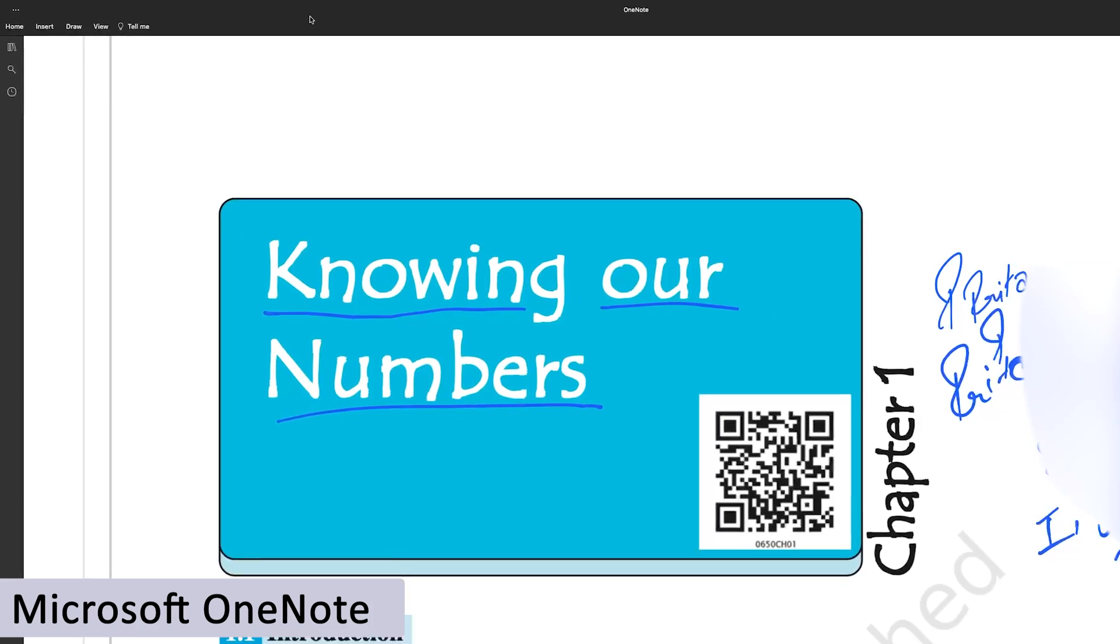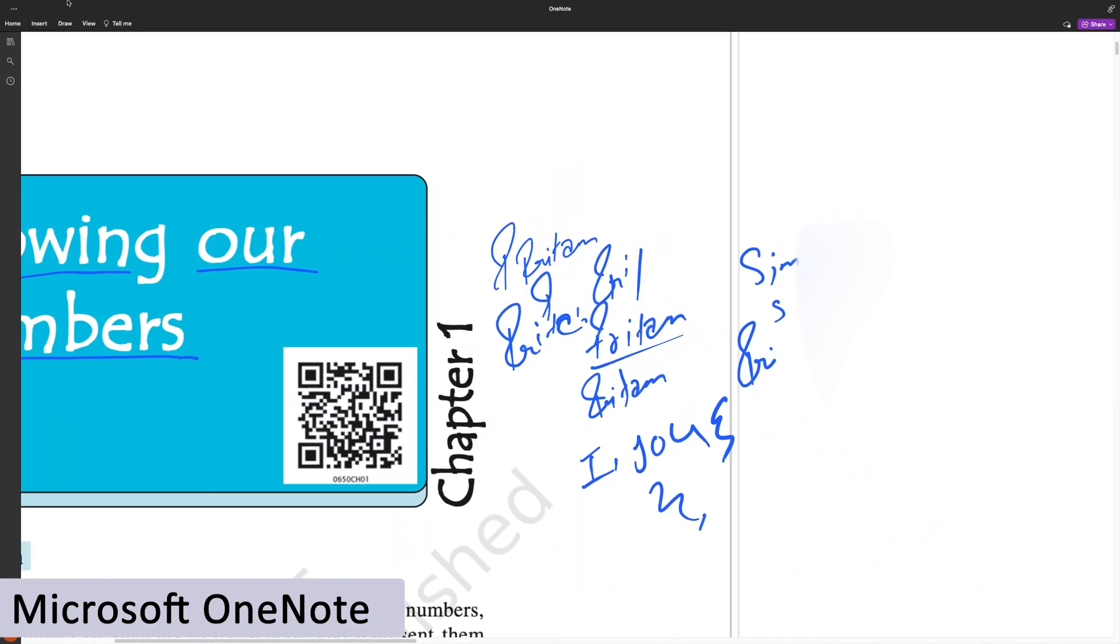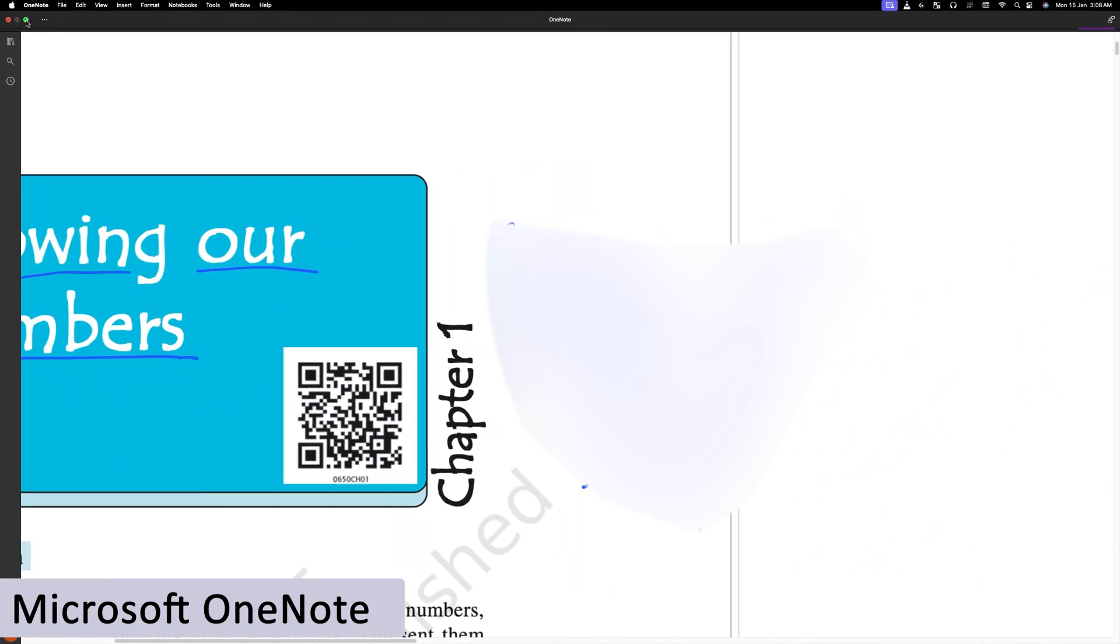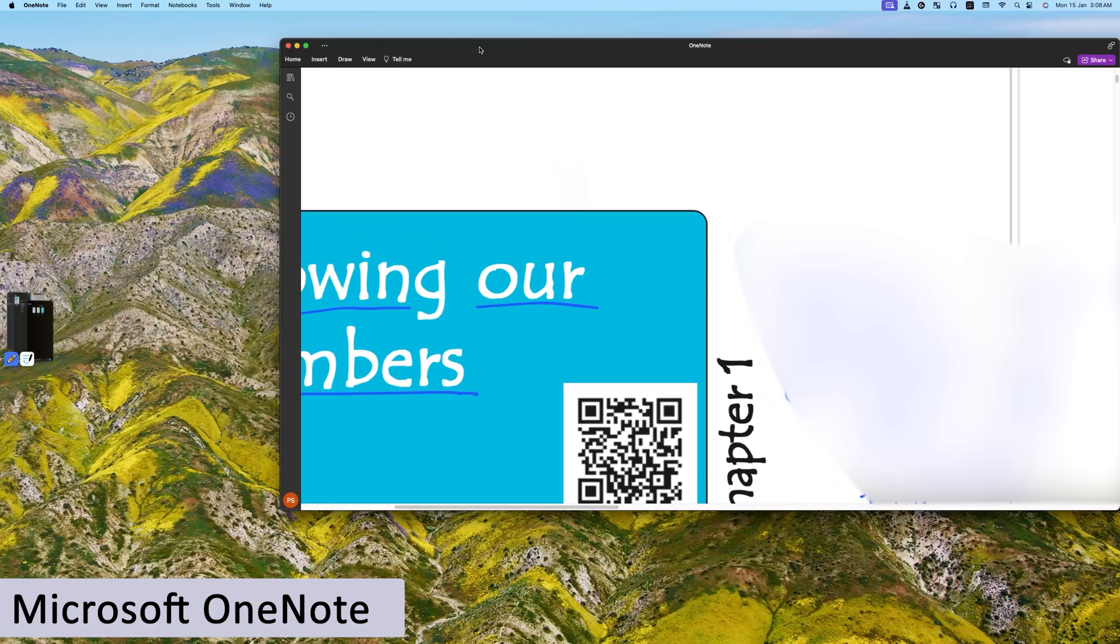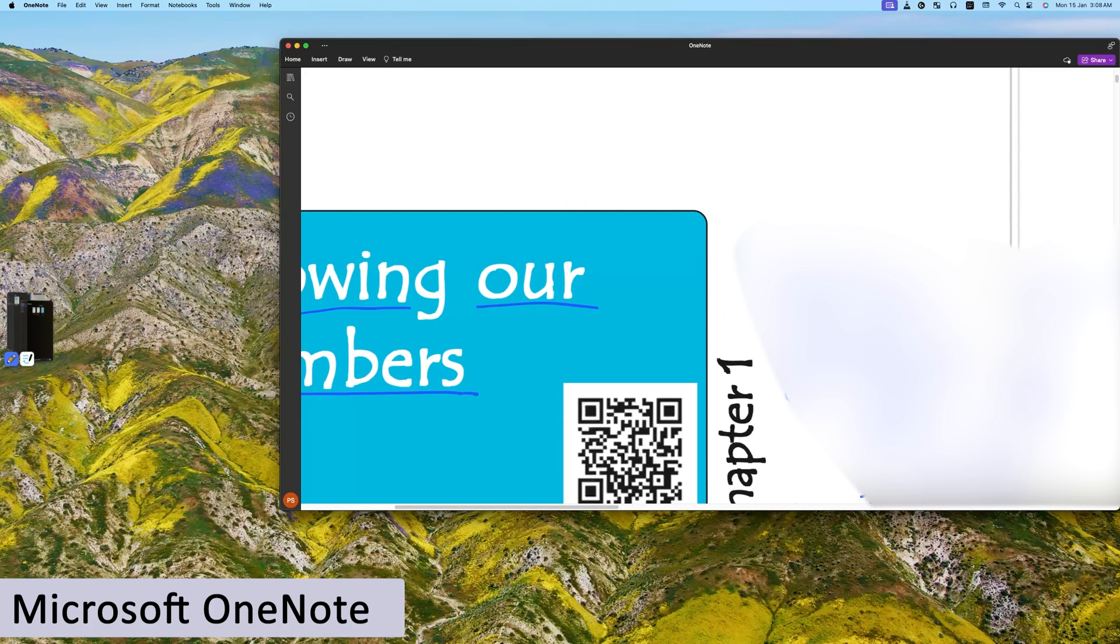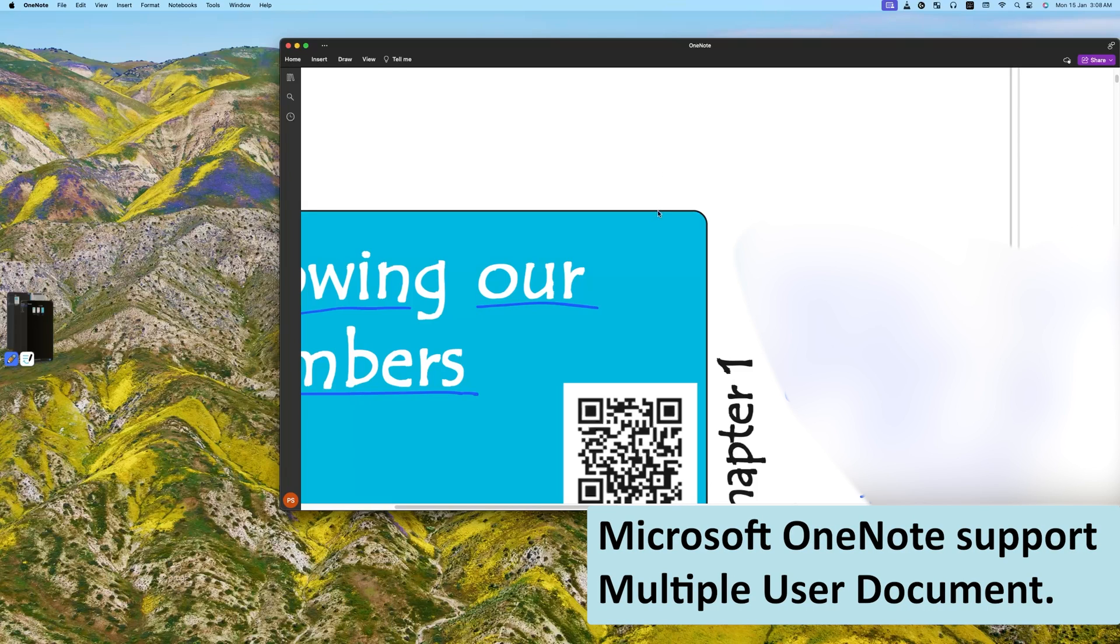It also supports Windows Ink. Now I would say it is up to us which interface we like. However, OneNote is not only feature-rich but it also supports multiple-user document editing and many more other features.